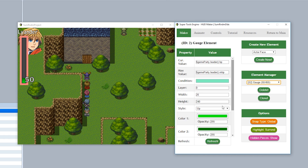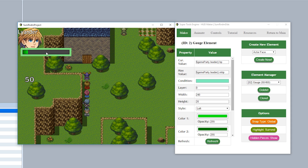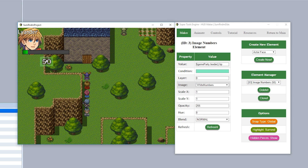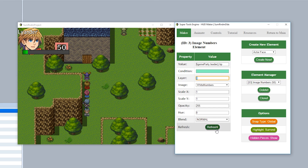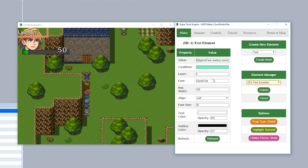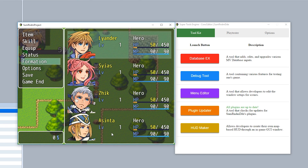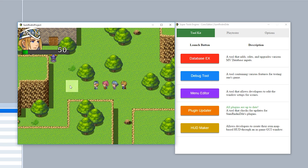To assemble the HUD, take the gauge — set direction to left, width to 240, height to 20 — and position it next to the actor face. Place the image numbers on top of the gauge by setting a higher layer value, like 4. You can also add the actor's name above. Switching to another party member like Astina updates the HUD automatically. Use snap relative to the face to align elements.